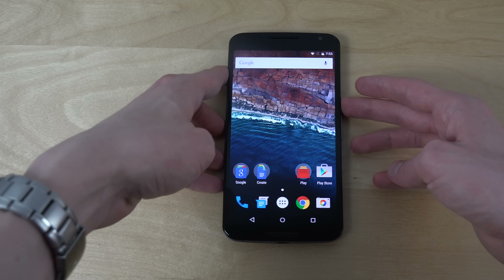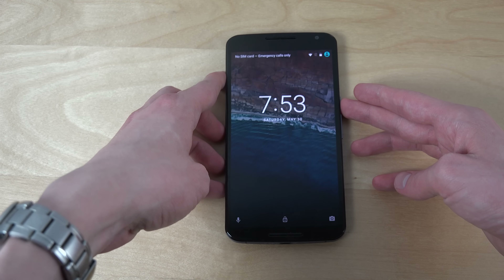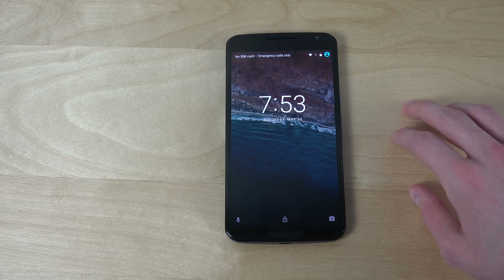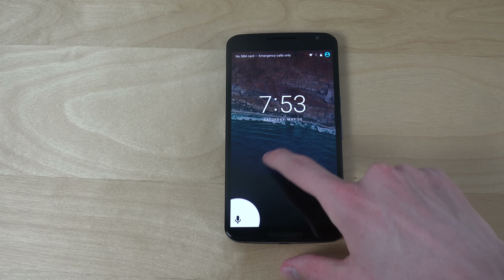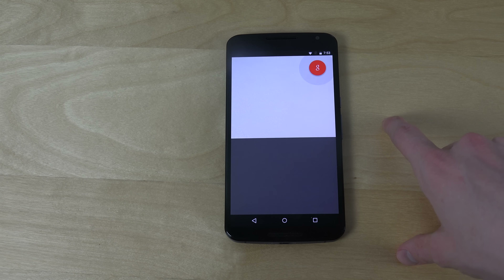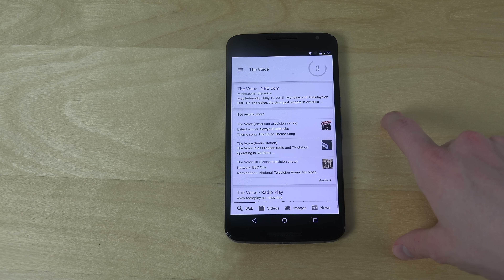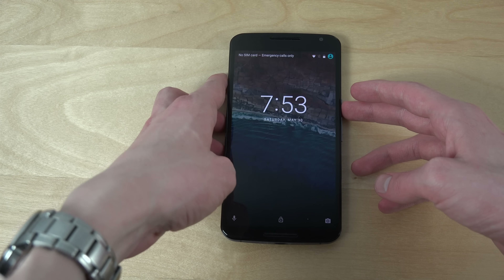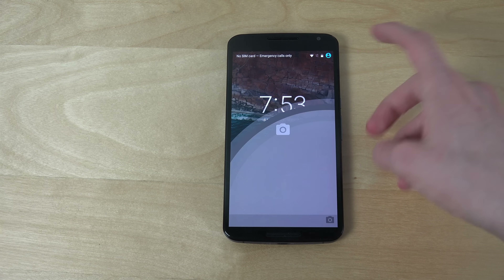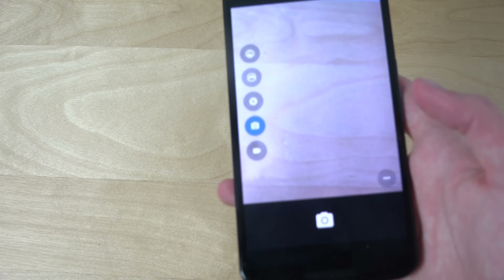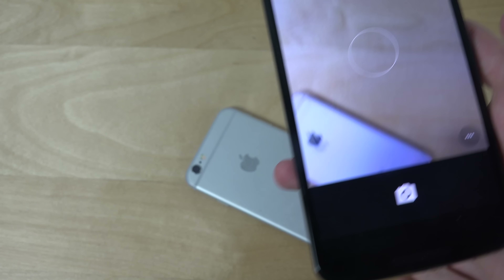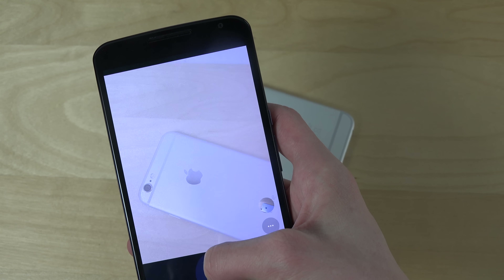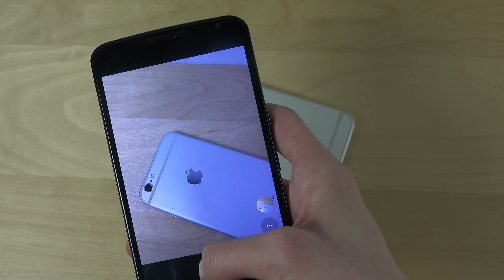First of all, let's check out the lock screen and how that looks. The first thing I can see is it looks like we have quick access to voice on the lock screen. You also have quick camera access there, even though that's not really new — that has usually been there in the past.